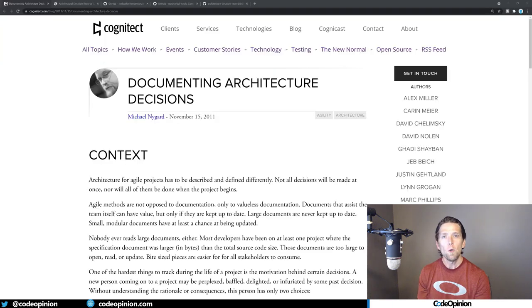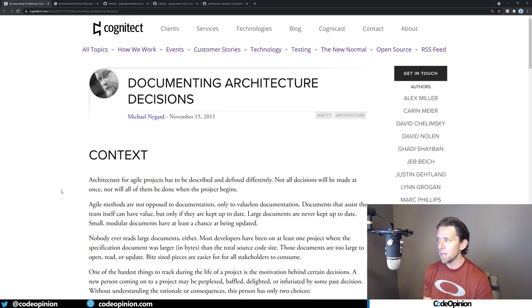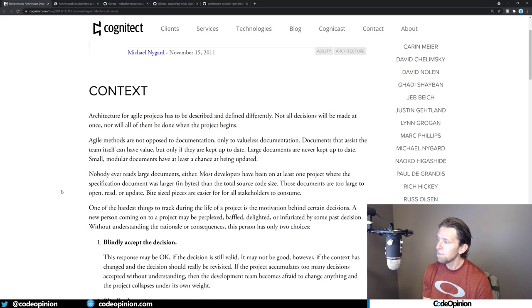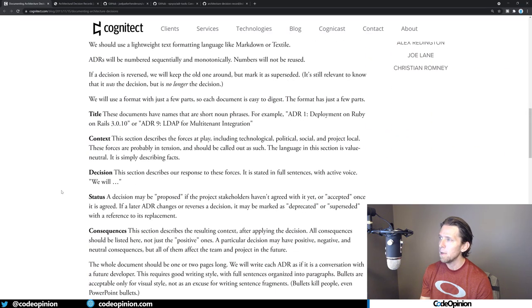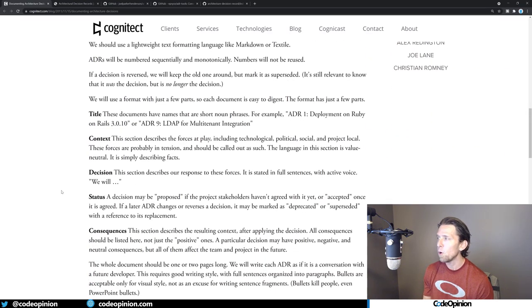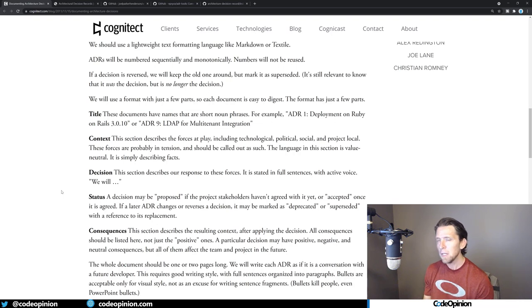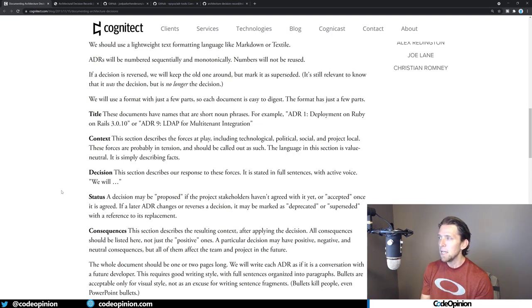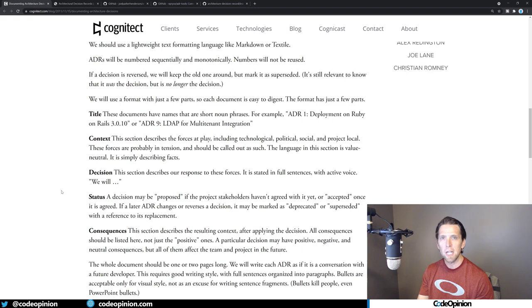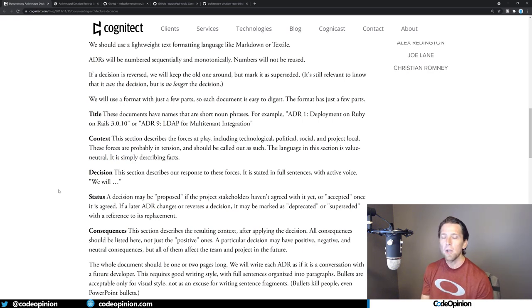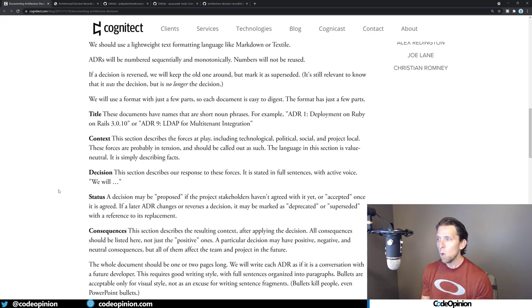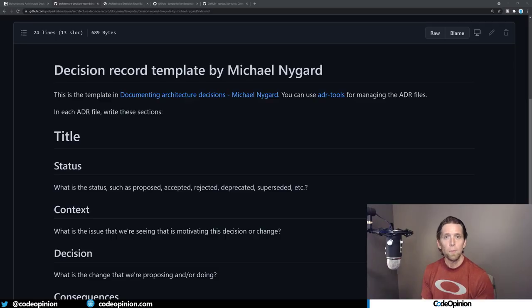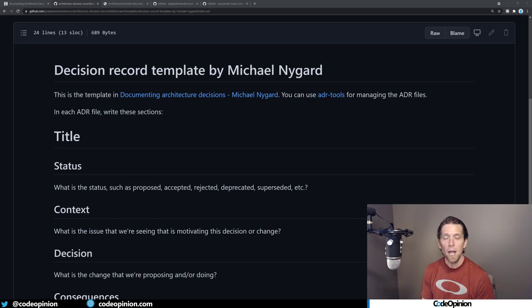So Michael Nygard wrote a blog post pretty much 10 years ago about documenting architecture decisions. And basically the format, explaining the reasons why, as well as the format of what you want to record, he kind of defined a title, a context, what the decision is. And specifically about the decision, which I think is great, is just start it with what the decision is, then elaborate from there, as well as the status, whether it's going through a life cycle of whether it's proposed, accepted, and then the consequences. Because everything has trade-offs.